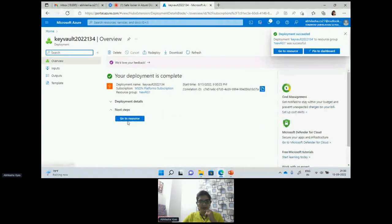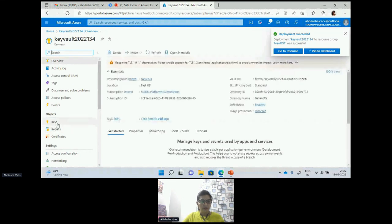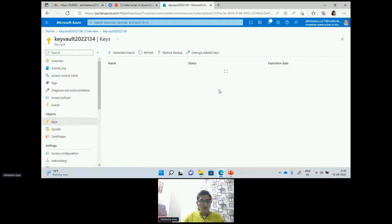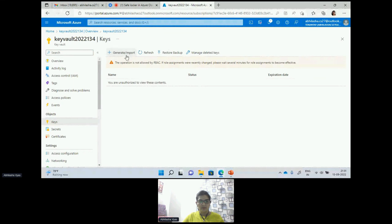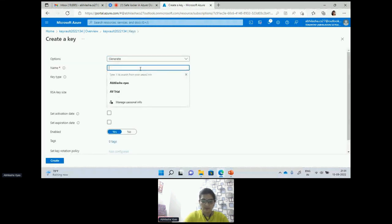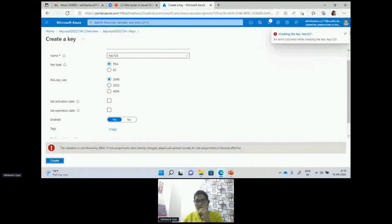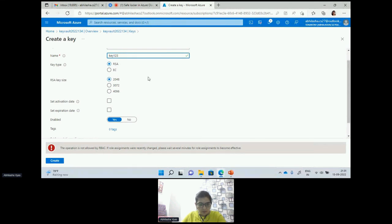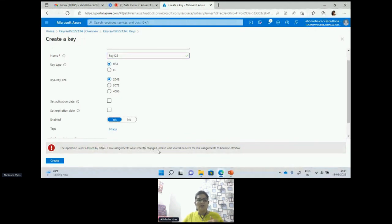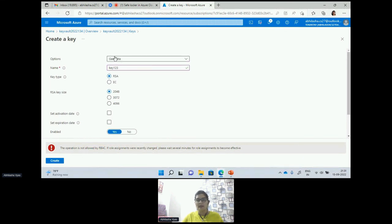It's going to be deployed now. I just wanted to show you the difference. If you are coming over here, I will create a key. If you see, this operation is not allowed by RBAC. If role assignments were recently changed we have to wait. If you have a role assigned only then you can create a key.